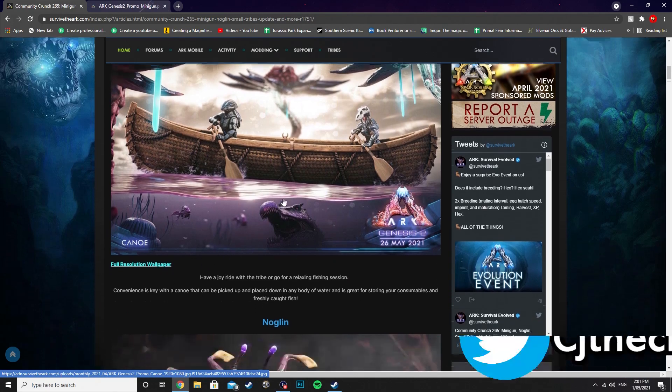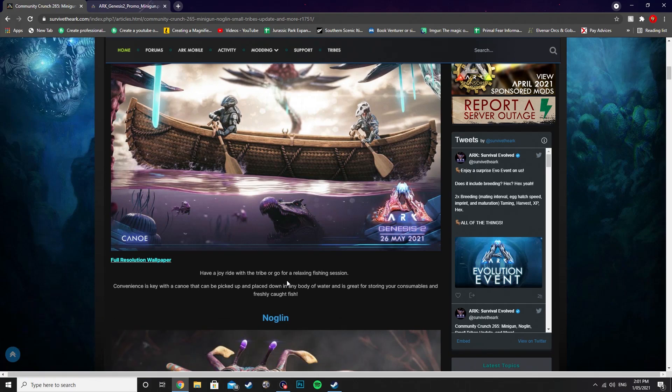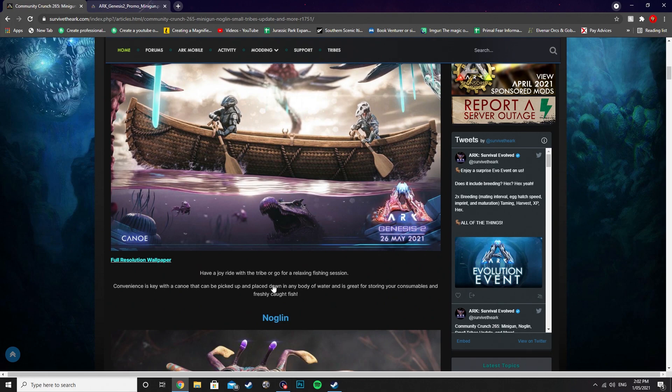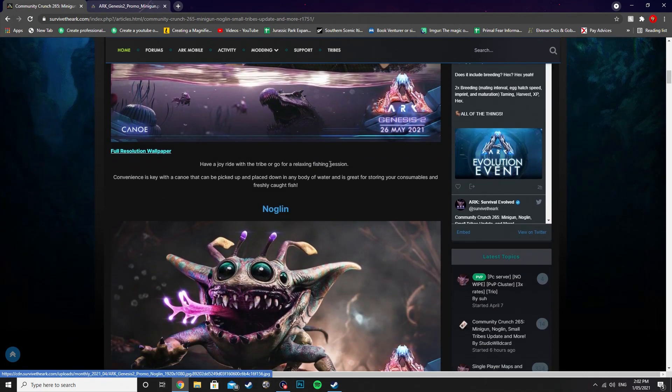Let's focus on the canoe here, and it says, have a joyride with the tribe or go for a relaxing fishing session. Convenience is key with a canoe that can be picked up and placed down in any body of water, and is great for storing your consumables and freshly caught fish. Based off that, you'll be able to carry it around. It'll act like a mini fridge or a preserving bin for any of your consumables or freshly caught fish.